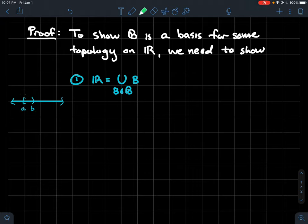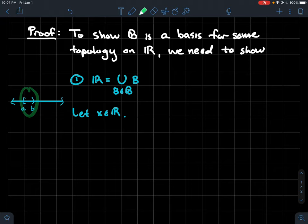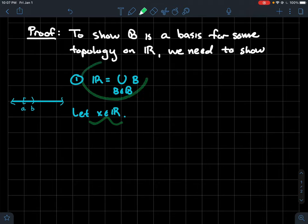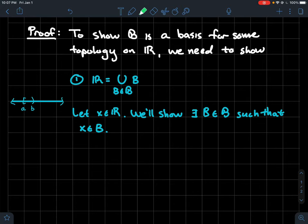What does an actual proof look like? Let X be any real number, and what we want to do is construct one of these sets [A, B) that contains X. The fact that X is arbitrary means we've done it for any X, and therefore we get this equality. We're going to show that there exists a basis element such that X is inside that basis element.